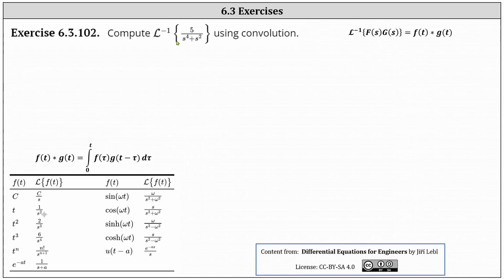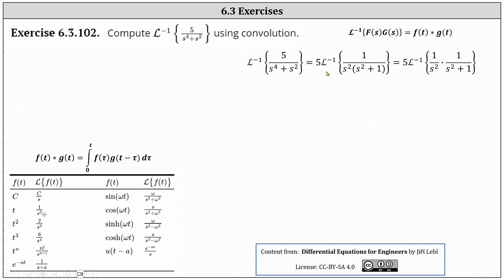Beginning with the given inverse Laplace transform, let's factor out the five and then factor s to the fourth plus s squared. This gives us five times the inverse Laplace transform of one divided by the product of s squared and the quantity s squared plus one. Now let's write the fraction as a product of two fractions: one divided by s squared times one divided by the quantity s squared plus one.